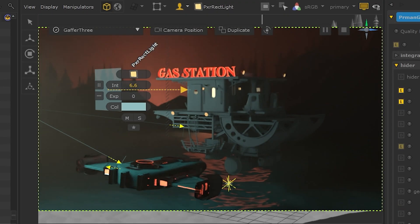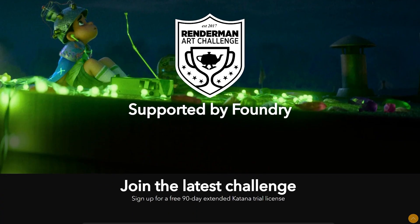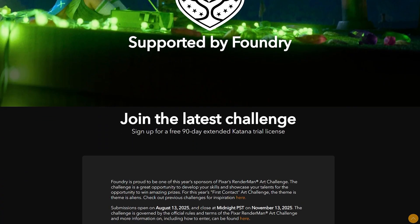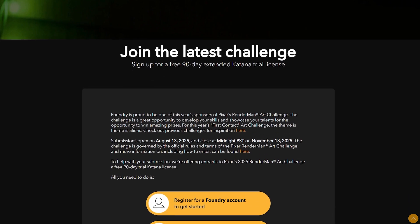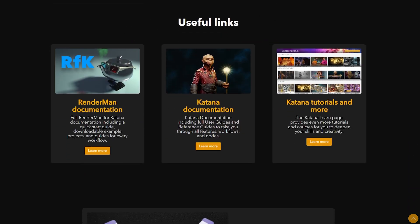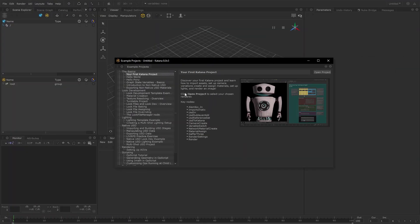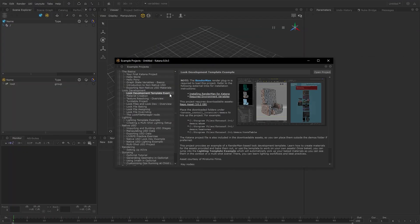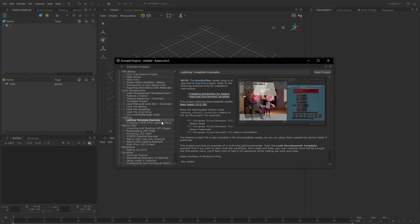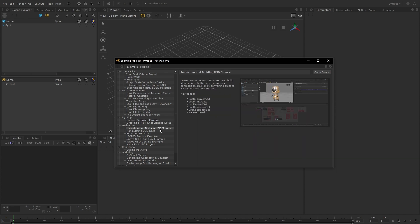And that covers the setup of this project and how you can use Katana for the RenderMan challenge. Be sure to check out our page dedicated to this year's challenge for links to more tutorials and example projects for common workflows like AOV setups and in-depth look dev and lighting techniques. You can also check out the example projects that ship with RenderMan, and feel free to reach out to us on Discord if you have any questions. Good luck with the challenge and we can't wait to see what you create.